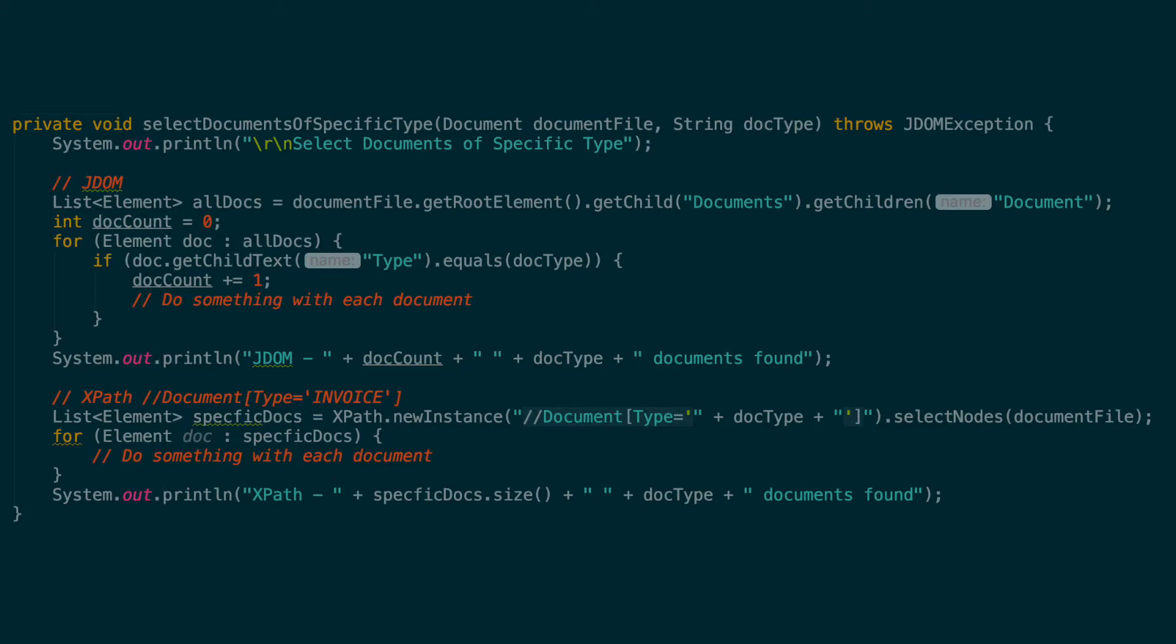The XPath example begins to show the power of XPath over JDOM. Instead of needing to get all document types, all documents, and check if they are the correct type within the for loop, we can simply add to our XPath expression to filter down the list of documents we get returned.